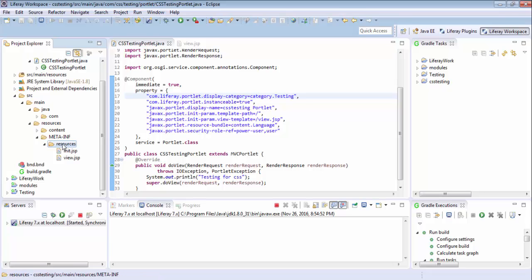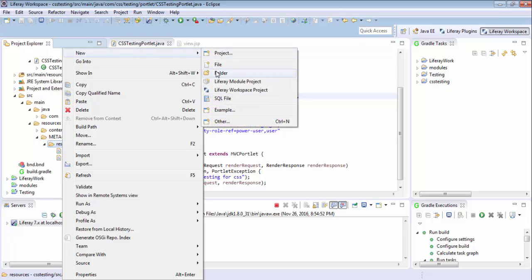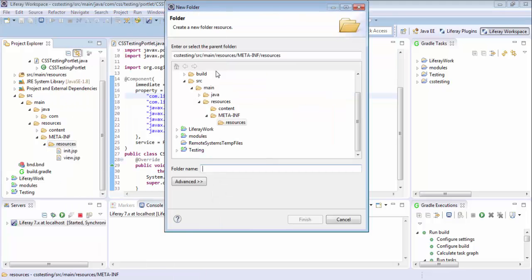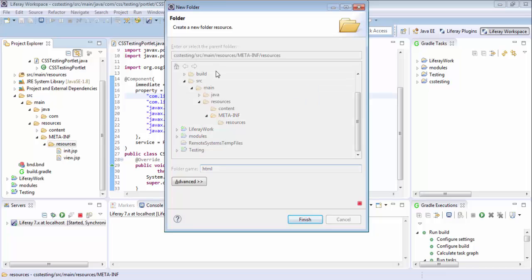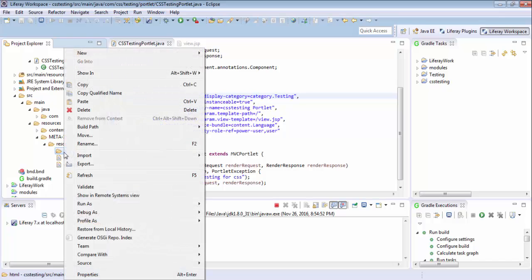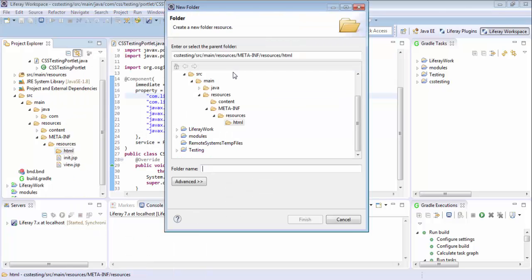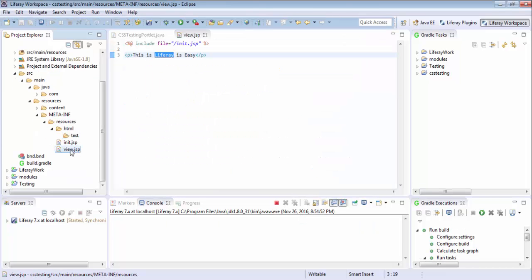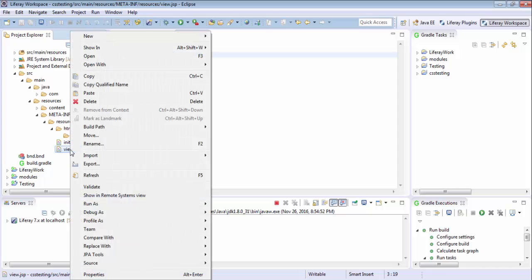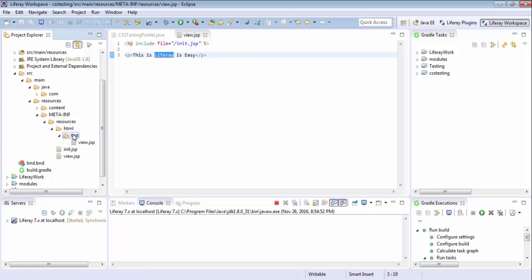So in the resources, I am going to create a new folder. Inside HTML, I am going to create another folder for GSP files. And now I just copy this and paste inside test and let me just delete this.